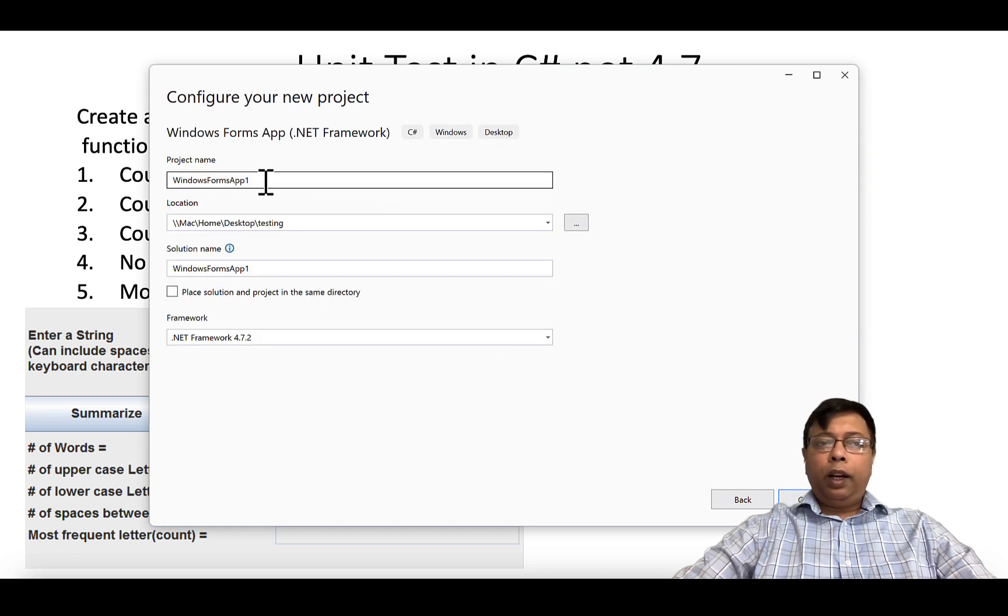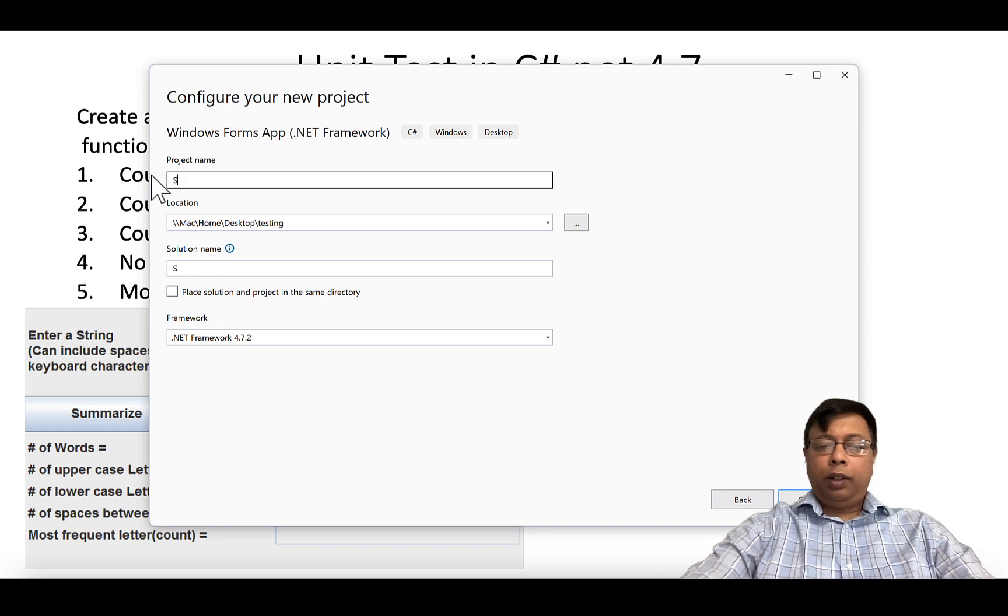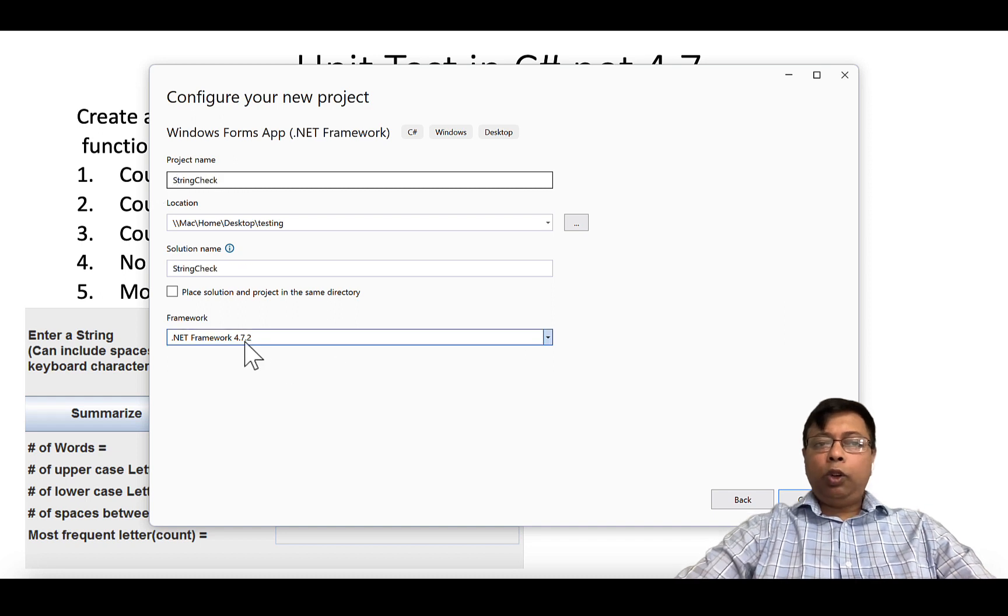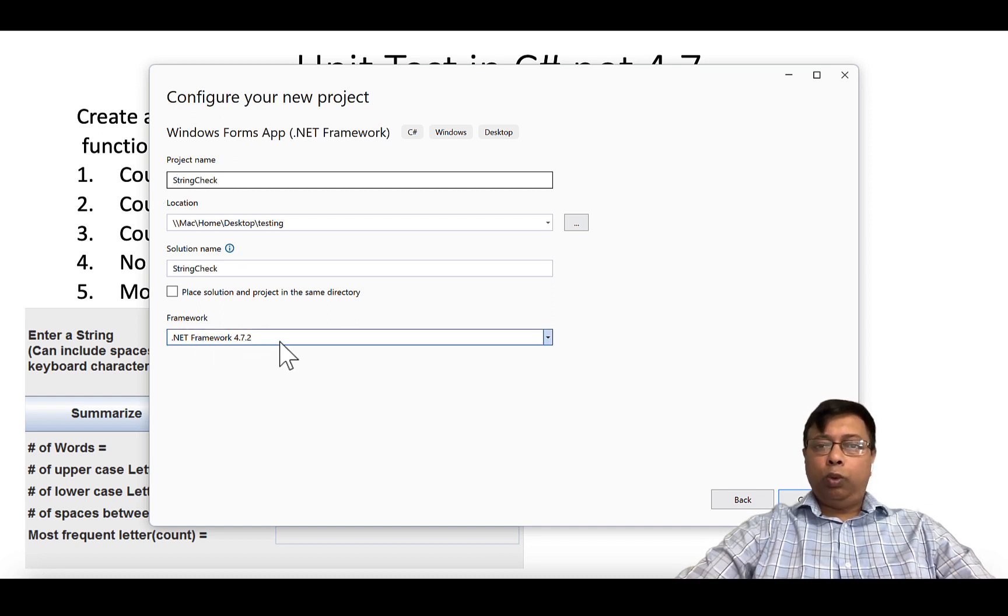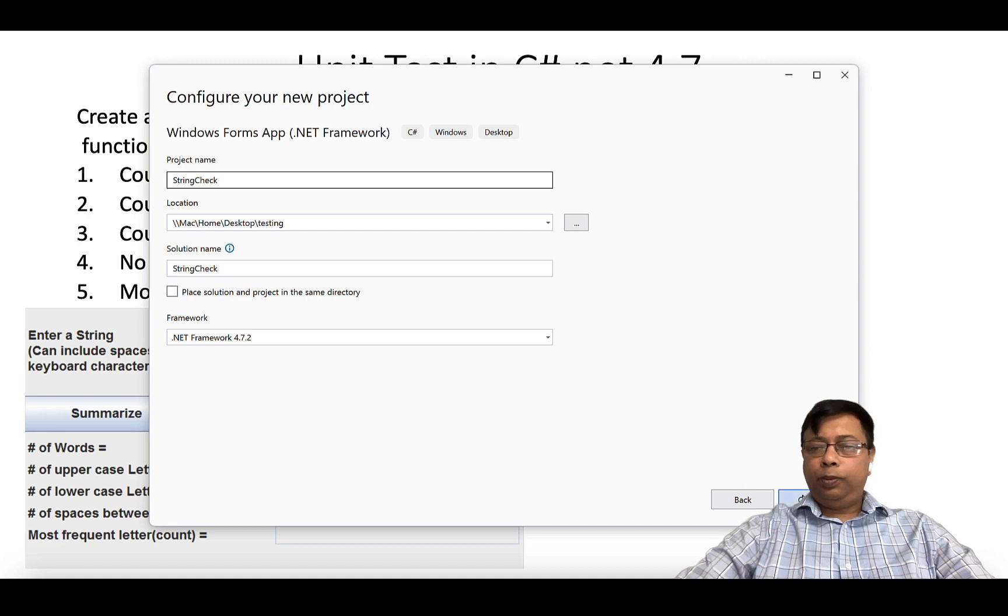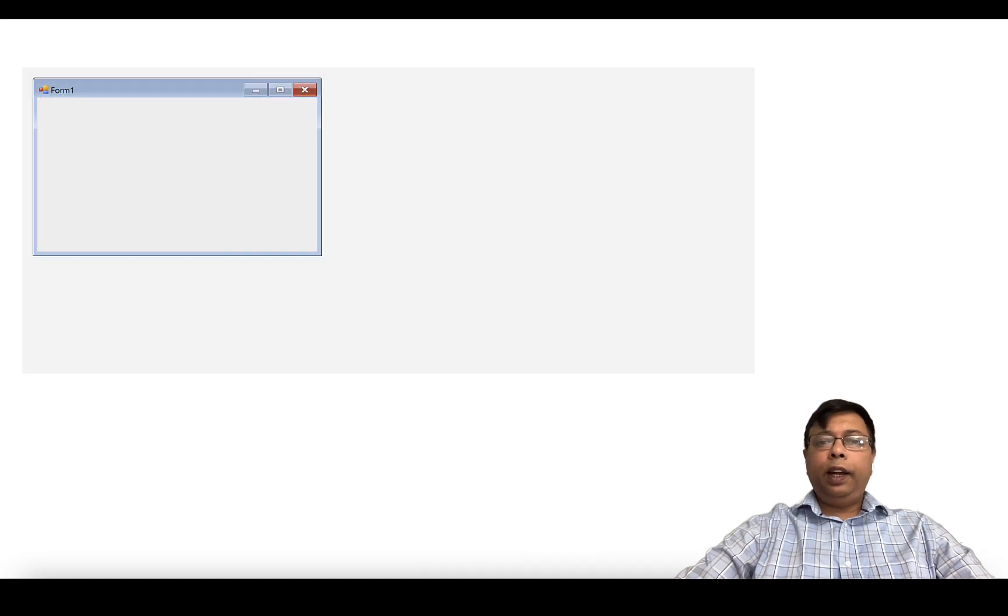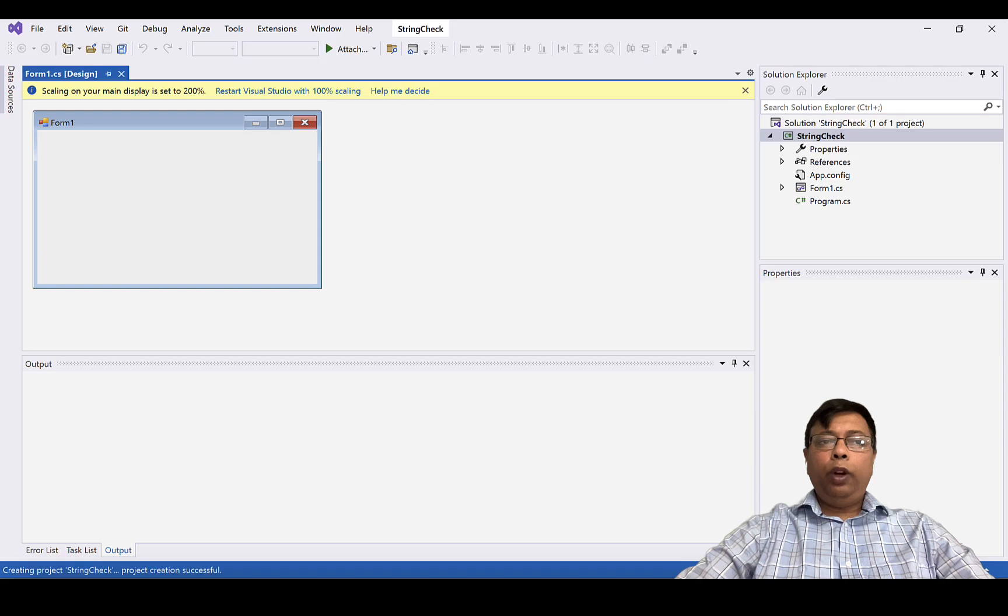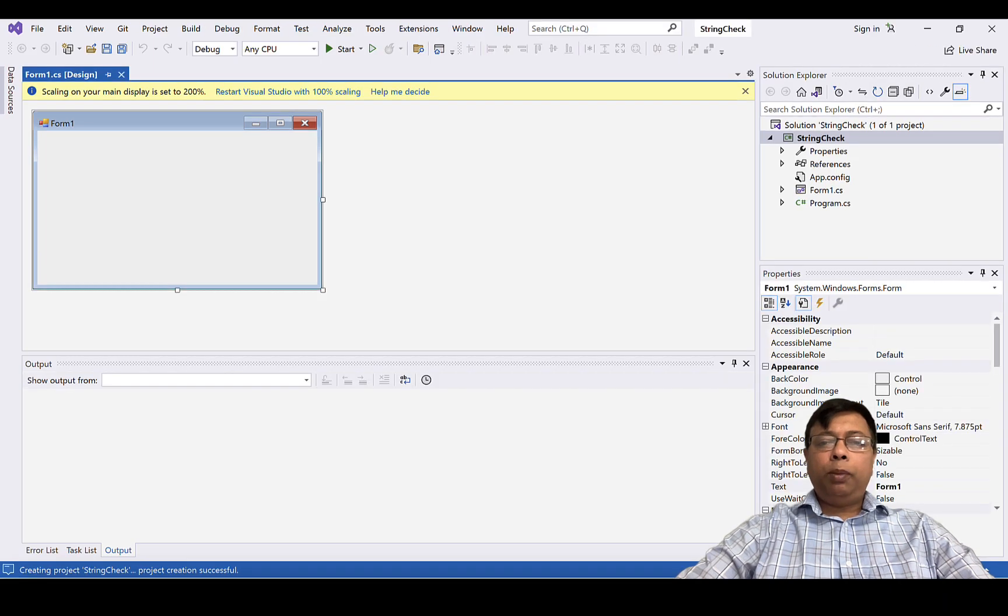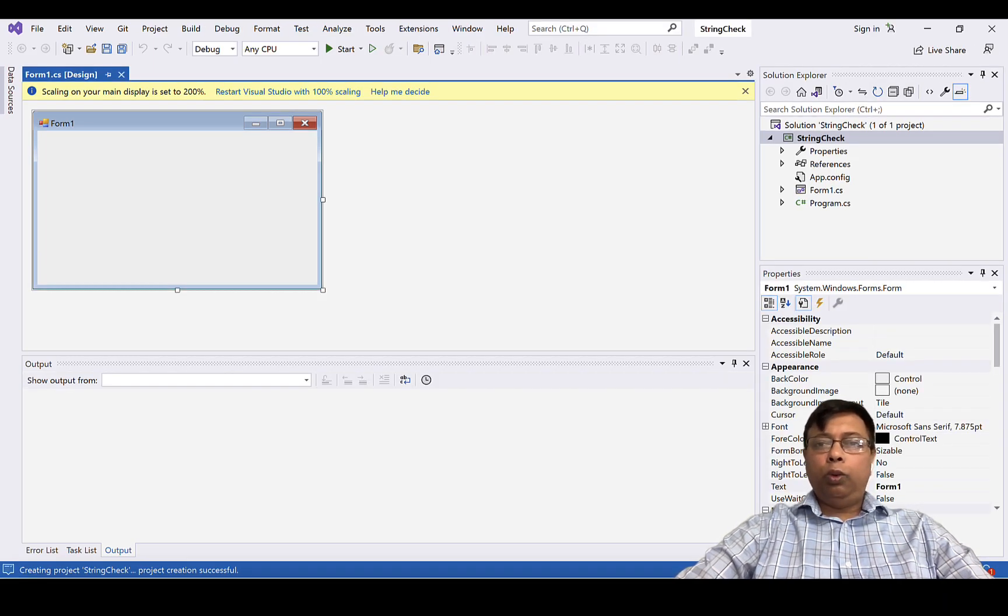Provide a name. Make sure the framework is 4.7.2 and click create. This creates a simple Windows form in C# .NET 4.7.2.